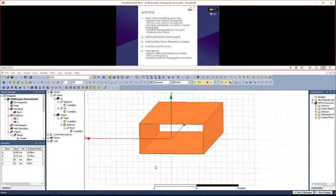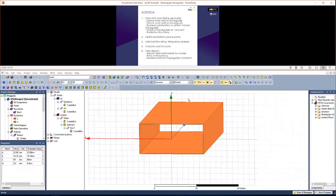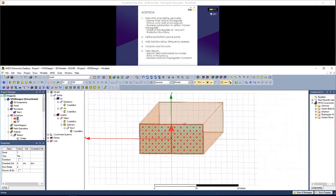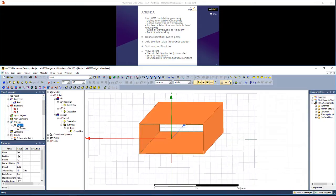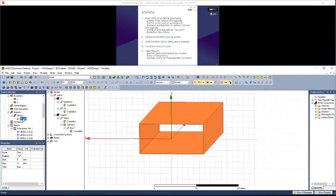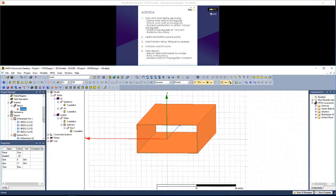To do so, we'll define the geometry of this waveguide from scratch, define excitations, namely these two wave ports at either end of the waveguide, add a solution setup and frequency sweep, validate and simulate the waveguide, and then view some results.